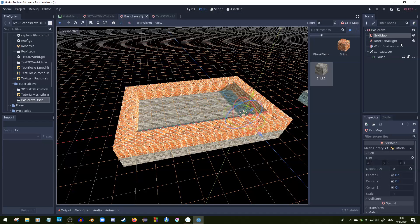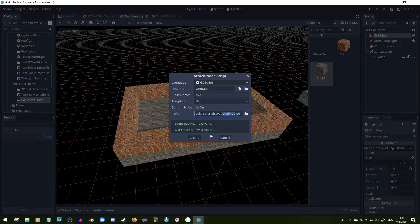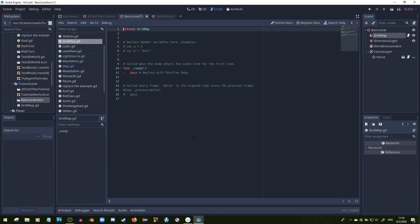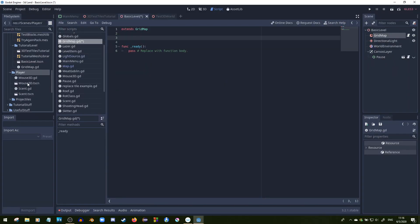What I'm going to do is instance scenes through a script by using the preload function built into Godot. So let's look at a grid map. I'll just name a grid map here, and let's say we have a couple of scenes right here.